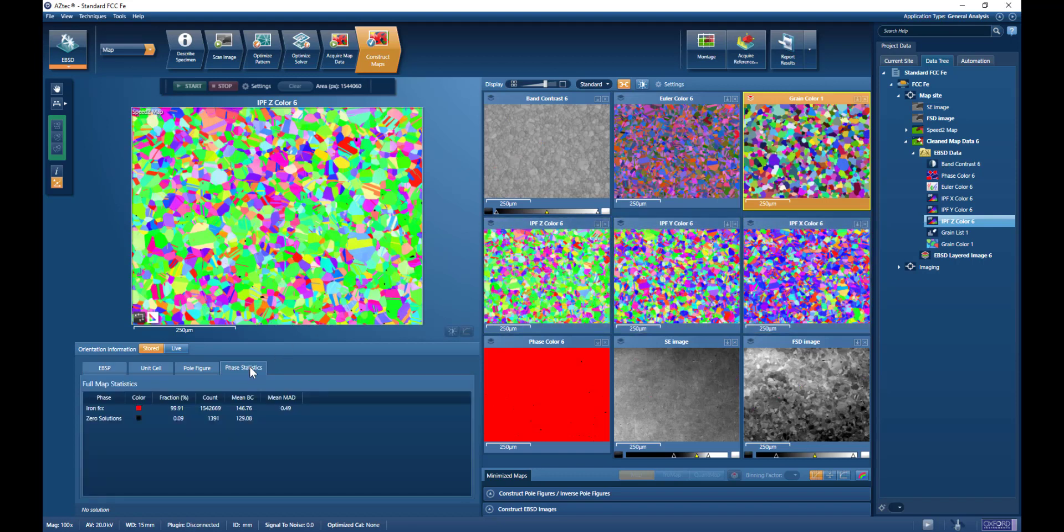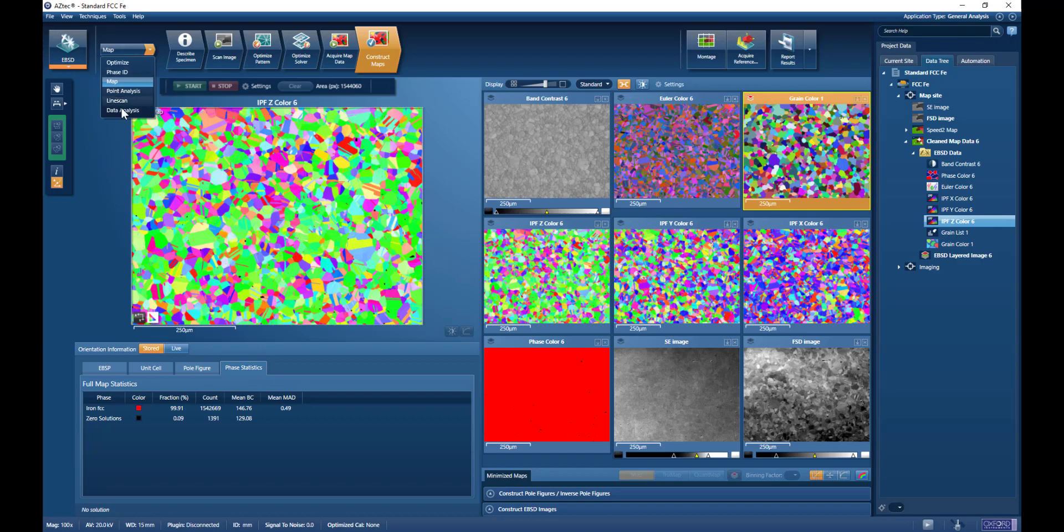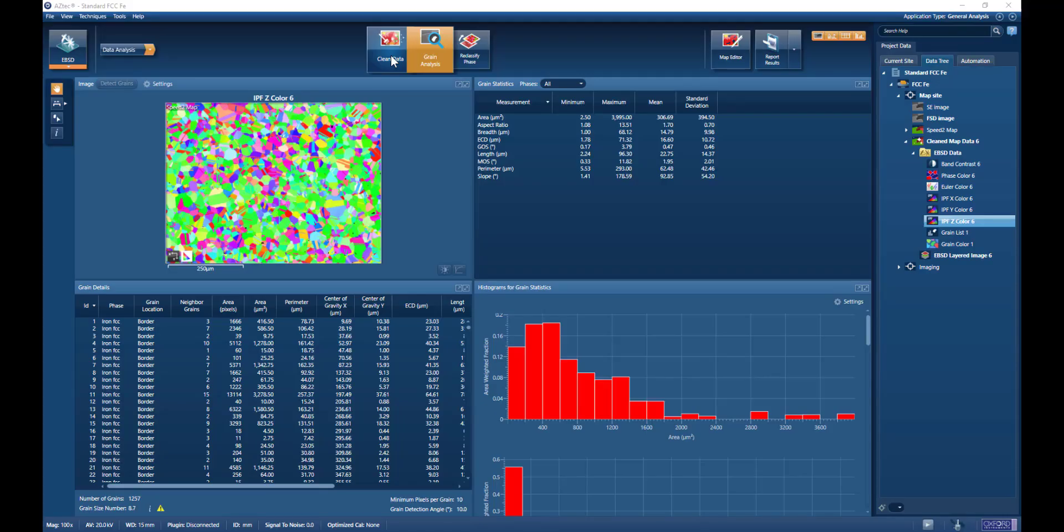However, if we want to look at grain size within the Aztec software, we need to switch from the map mode to the data analysis mode. Here we can see that we have a number of choices of what we can do in the data analysis mode.